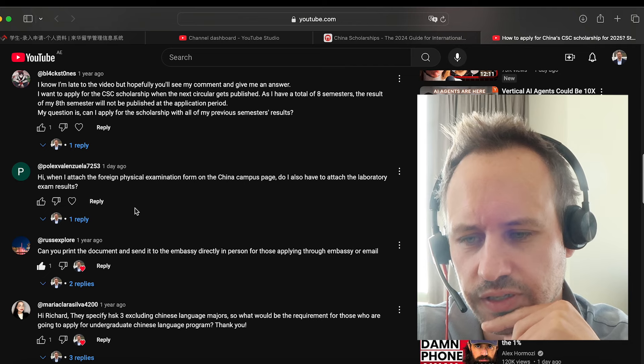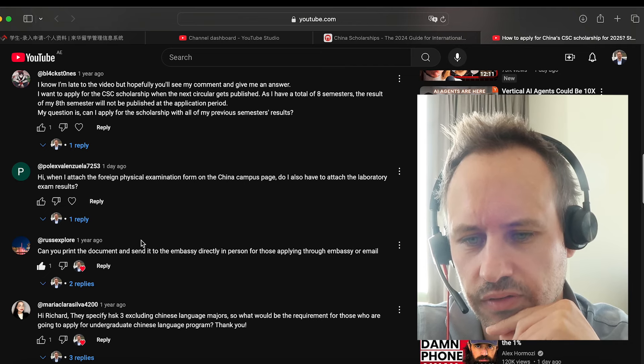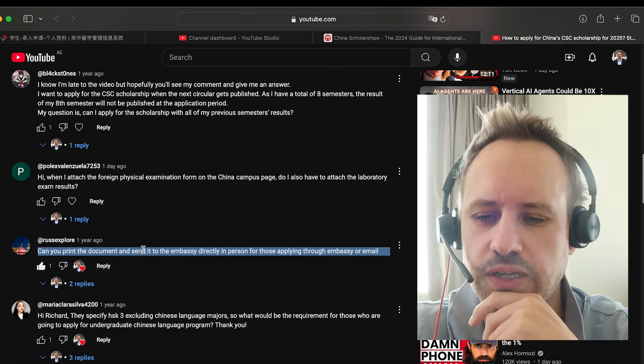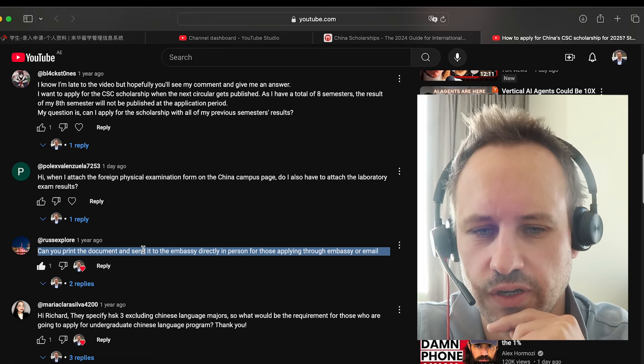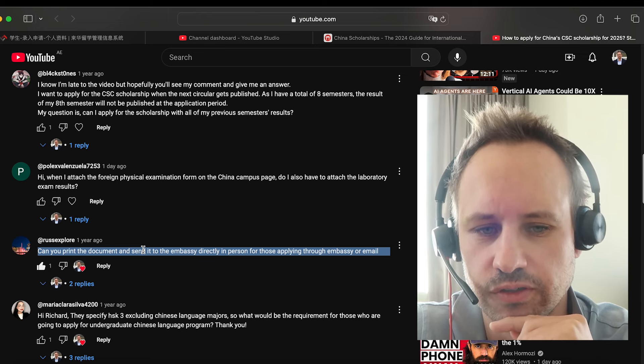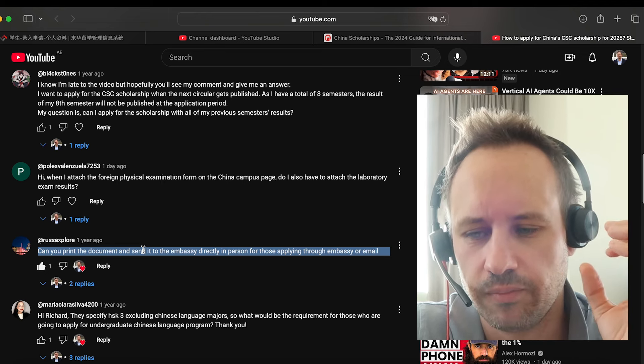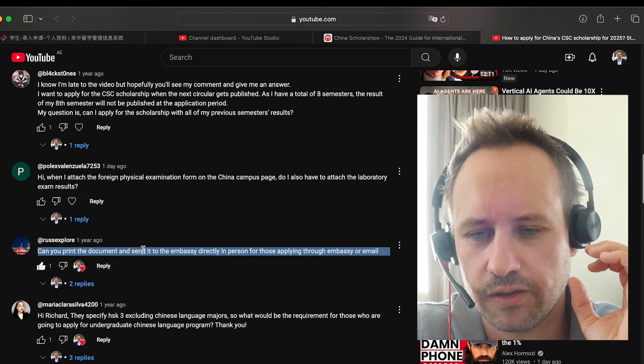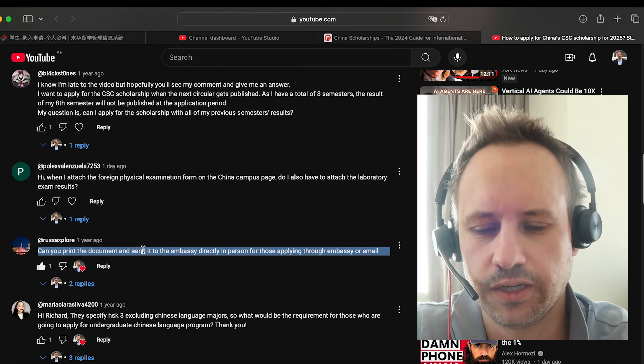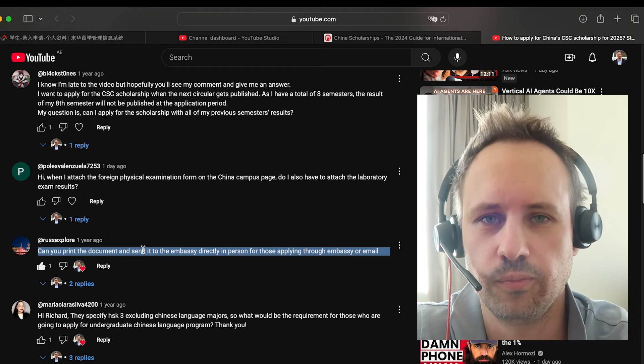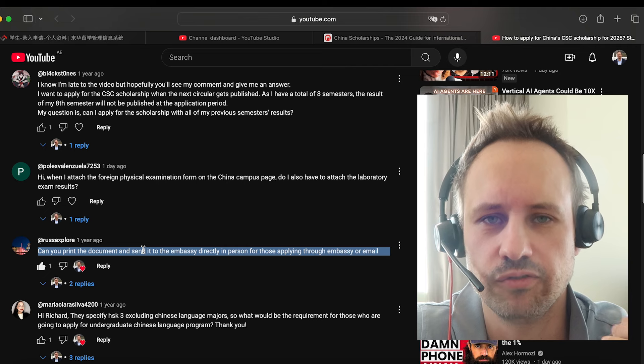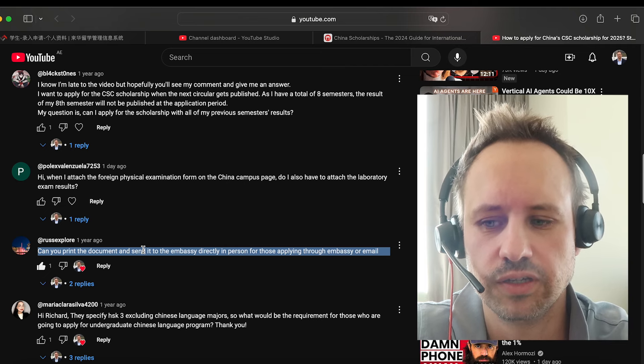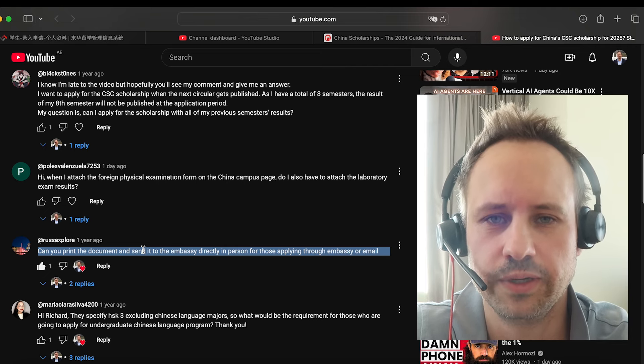You need to attach the laboratory exam results. When you give it to the embassy, if you're going for the embassy route, then it's a good idea to try and go there in person, because often when you go there in person, they can check it for you in front of you if it's possible. And that can be so valuable because they get so many of these applications.